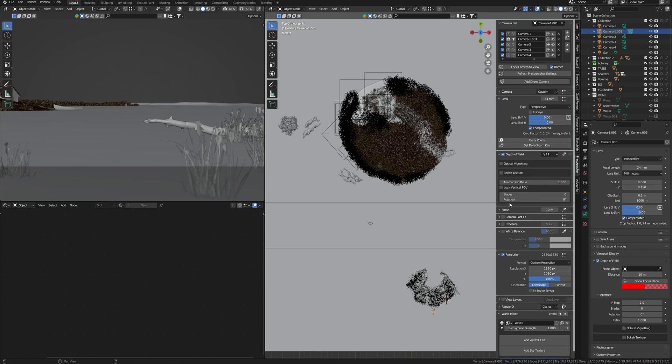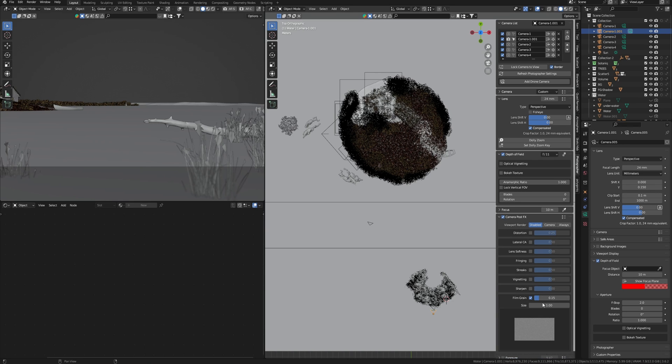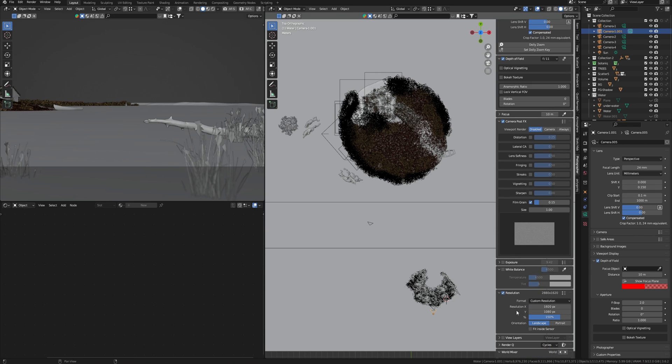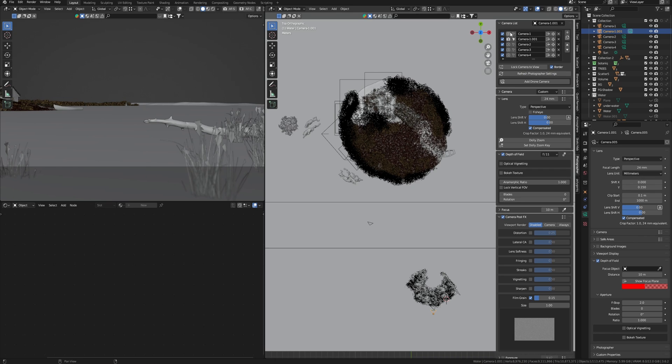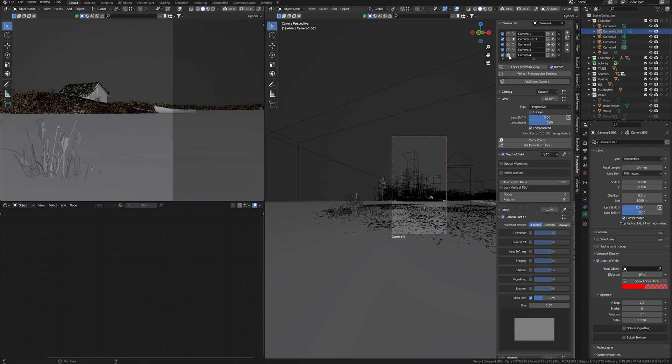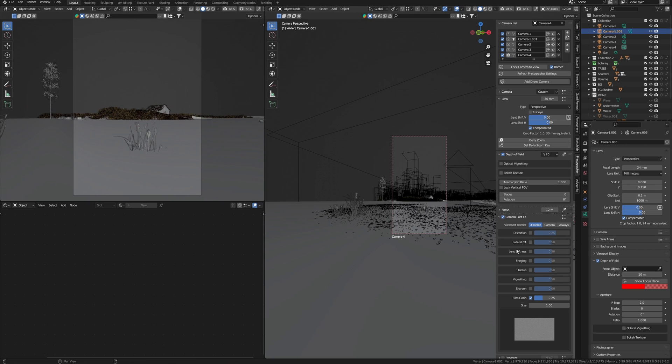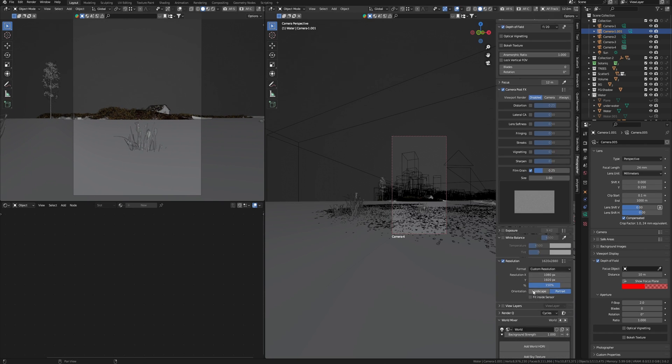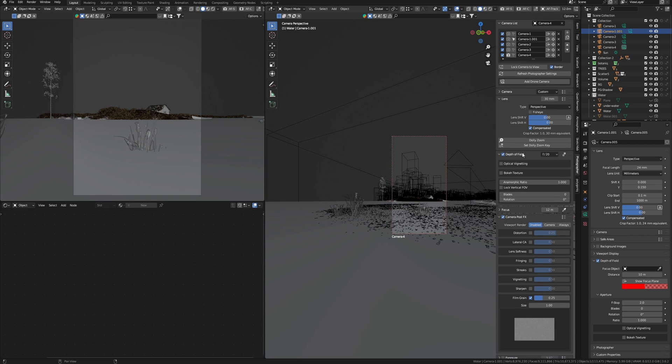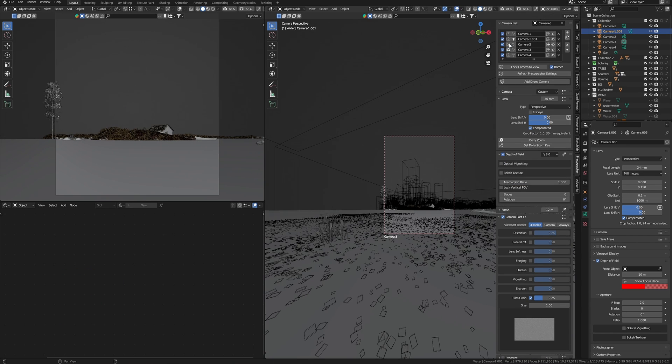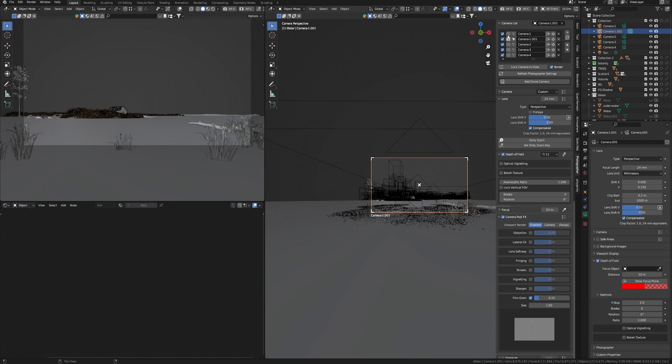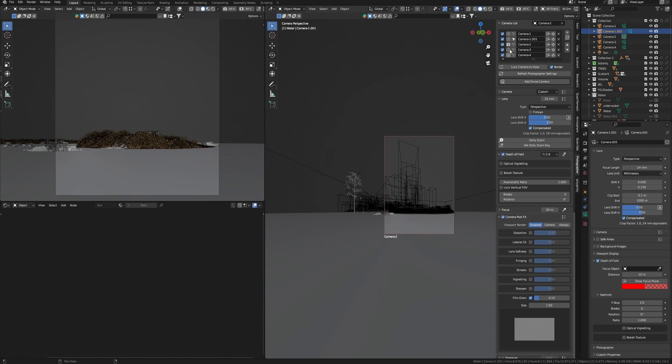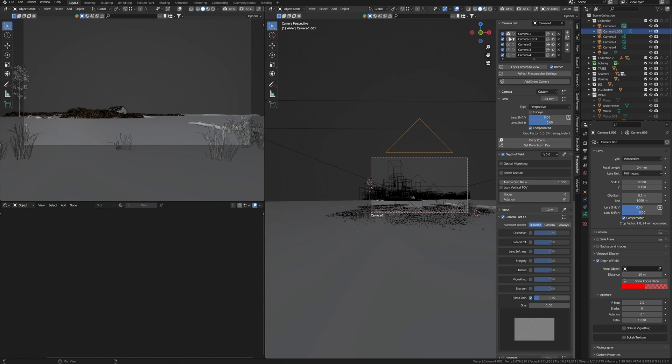Despite this, the addon itself has many settings for working with the camera and effects like film grain, distortion, and exposure. But the most favorite feature of this addon is that you can set different frame sizes for each camera. For example, I have a horizontal frame, but I also want to create a vertical one for my Instagram. By the way, subscribe to my Instagram. So I just choose resolution for another camera corresponding to the vertical frame, and I can simply switch between cameras without changing the frame size, additionally having unique settings for each of the cameras.